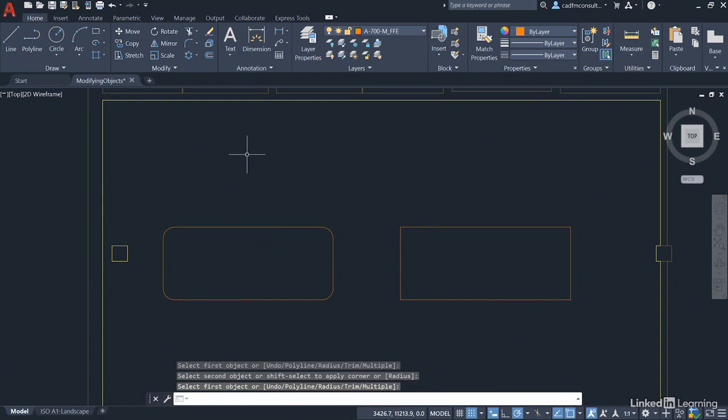Now you might think that's a time saver. There's an even bigger time saver in the Fillet command because what we're filleting here is a closed polyline, a rectangle.